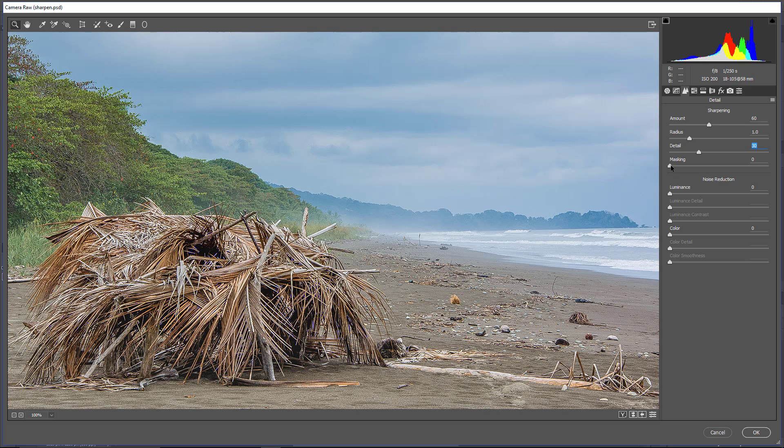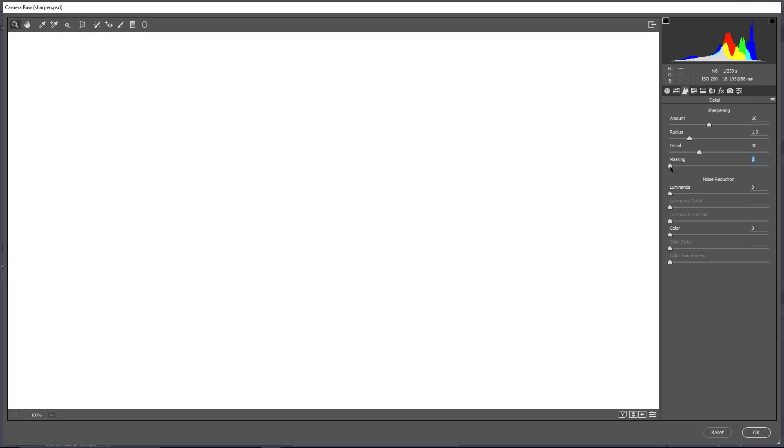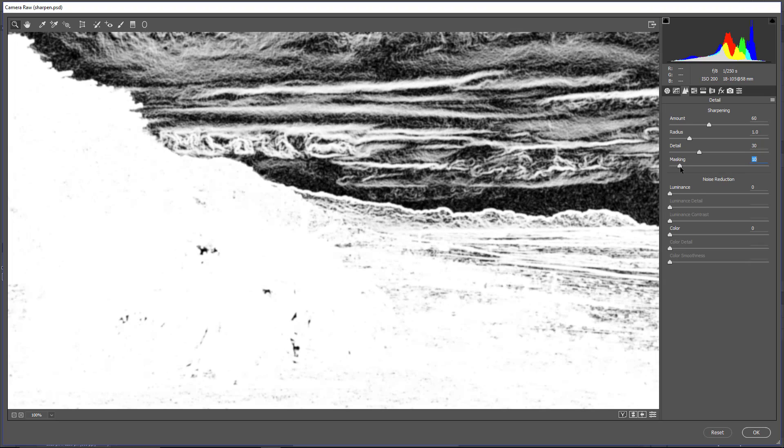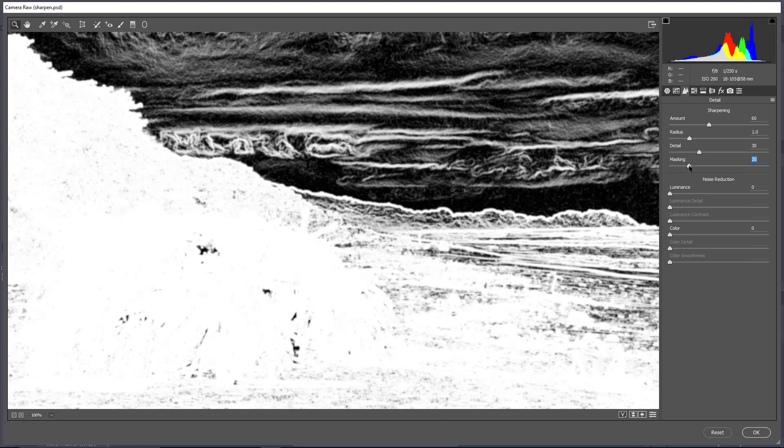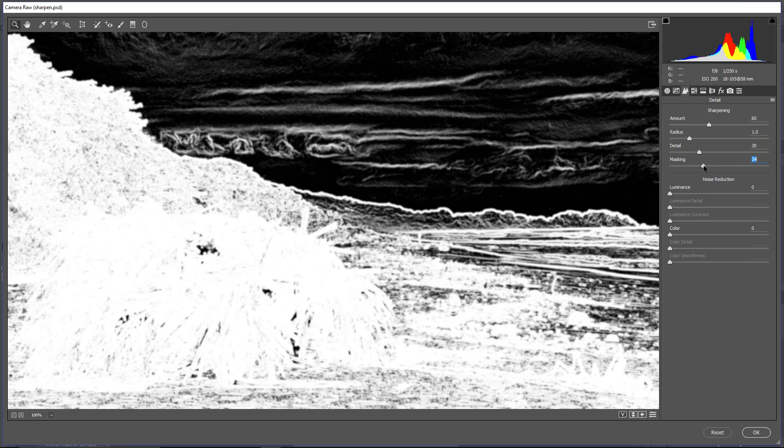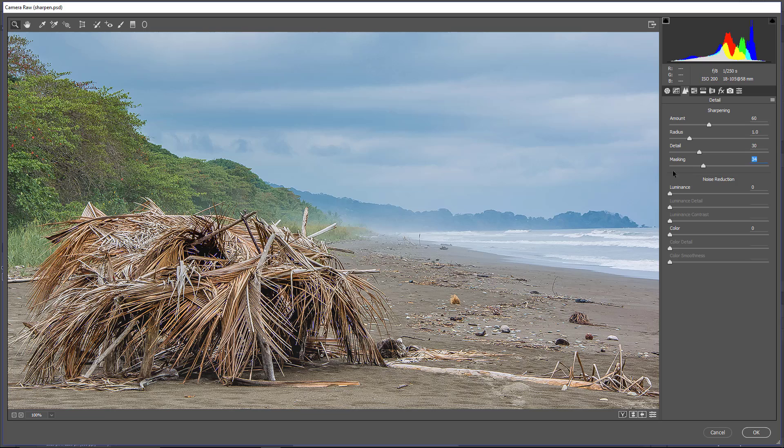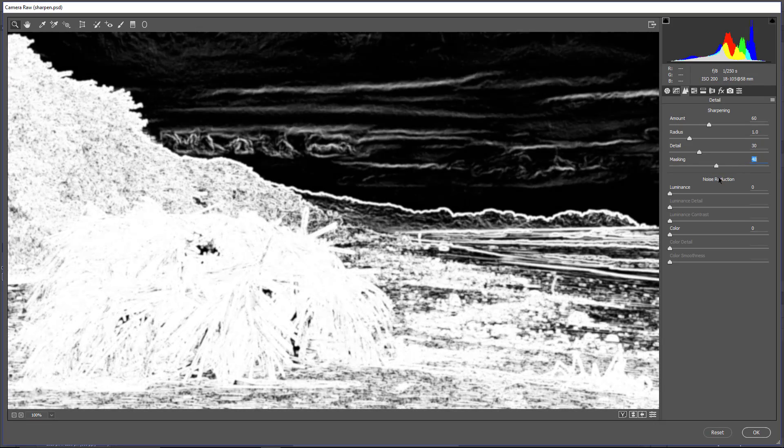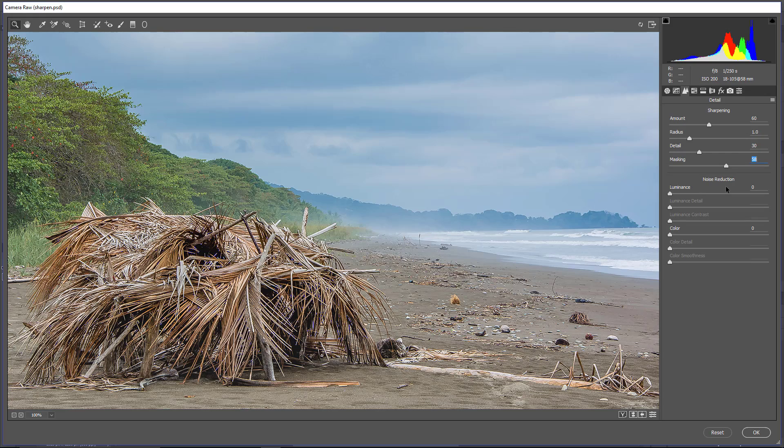Then the masking. If I hold Alt, Option on a Mac and click, the image will be completely white. This works just like a regular layer mask in the Layers panel. White reveals, black conceals. Right now, the entire image is white, so the sharpening is being applied to the entire image. If I start dragging to the right, you're going to see some gray and eventually some black areas. Just like with a layer mask, black is going to hide this sharpening, so if I release now, the sharpening is not being applied to any of the areas that were black. So you can adjust the slider accordingly to hide the sharpening effect in areas that don't require it.